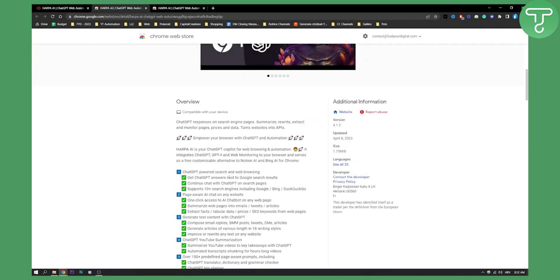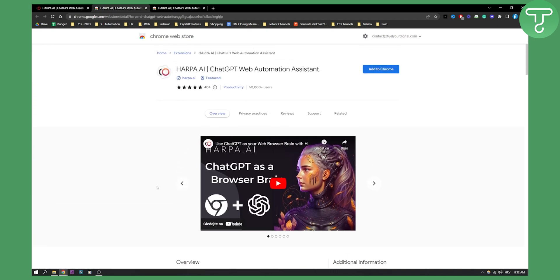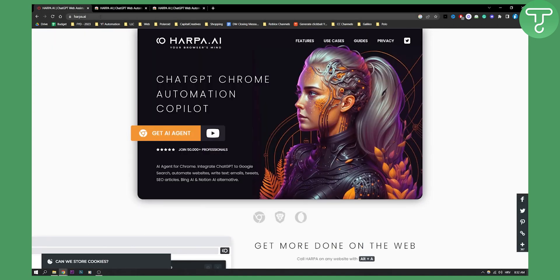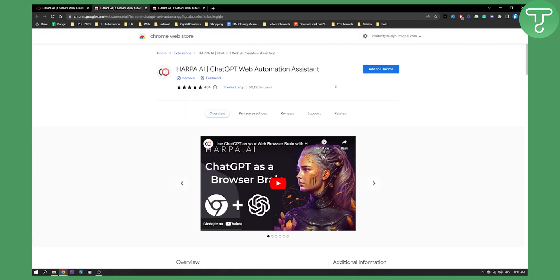This is like ChatGPT in your Google Chrome browser on steroids. If you want to add it to Chrome, just go to harpa.ai, click the button, you'll land on the Chrome Web Store page, and just add it to Chrome. Then you'll be able to use it.